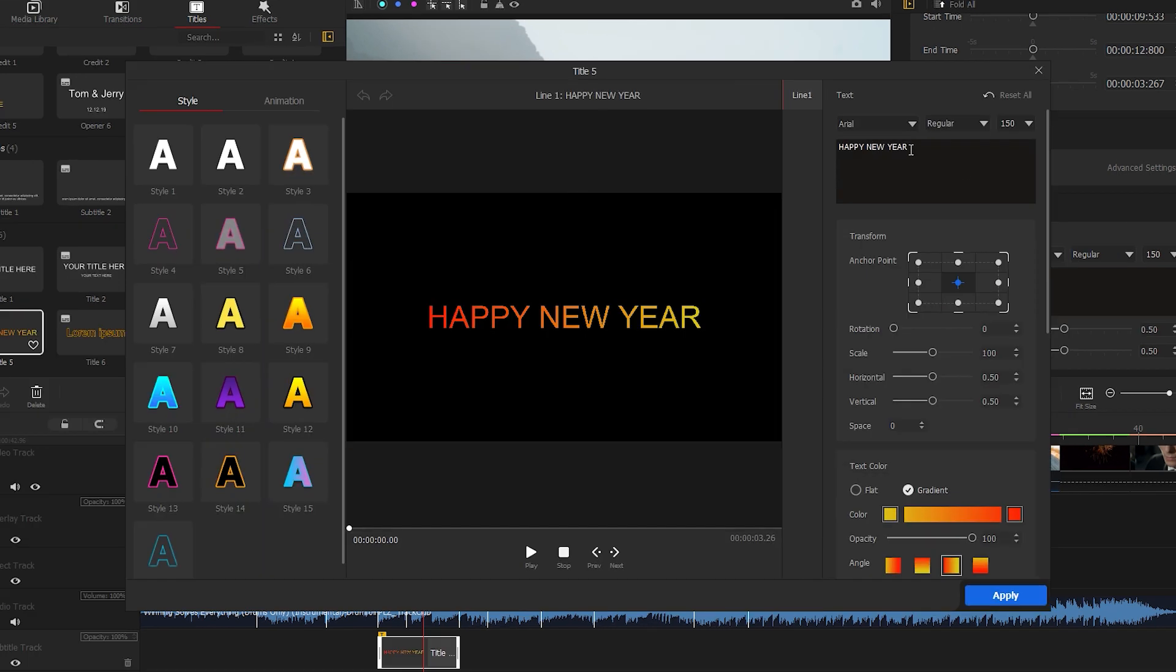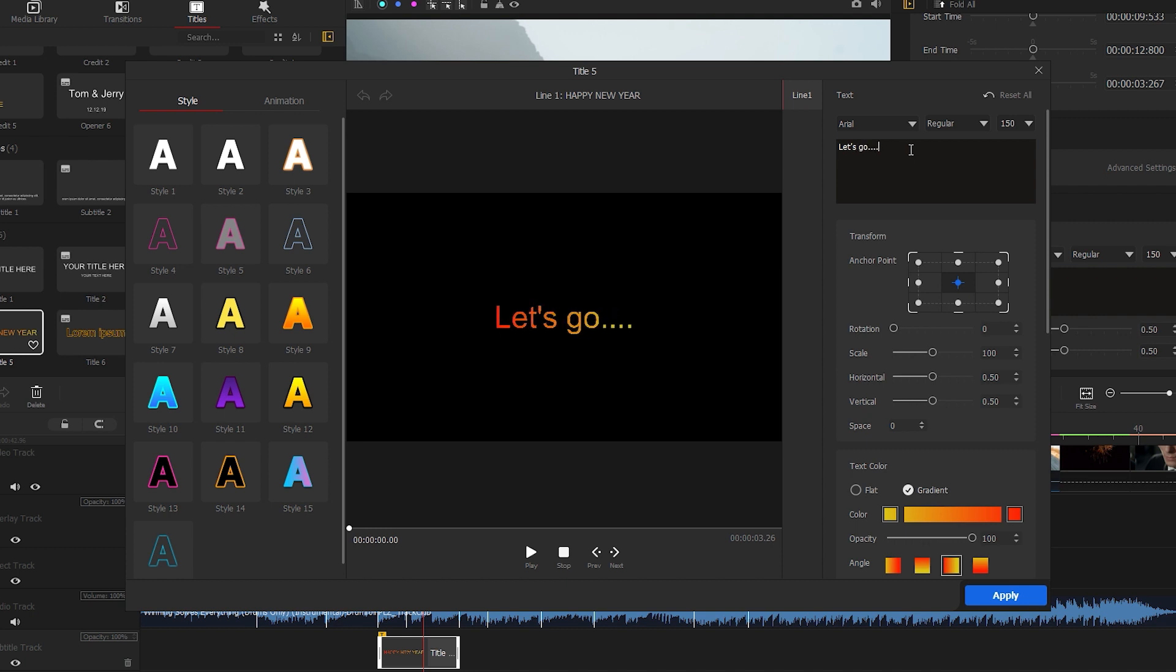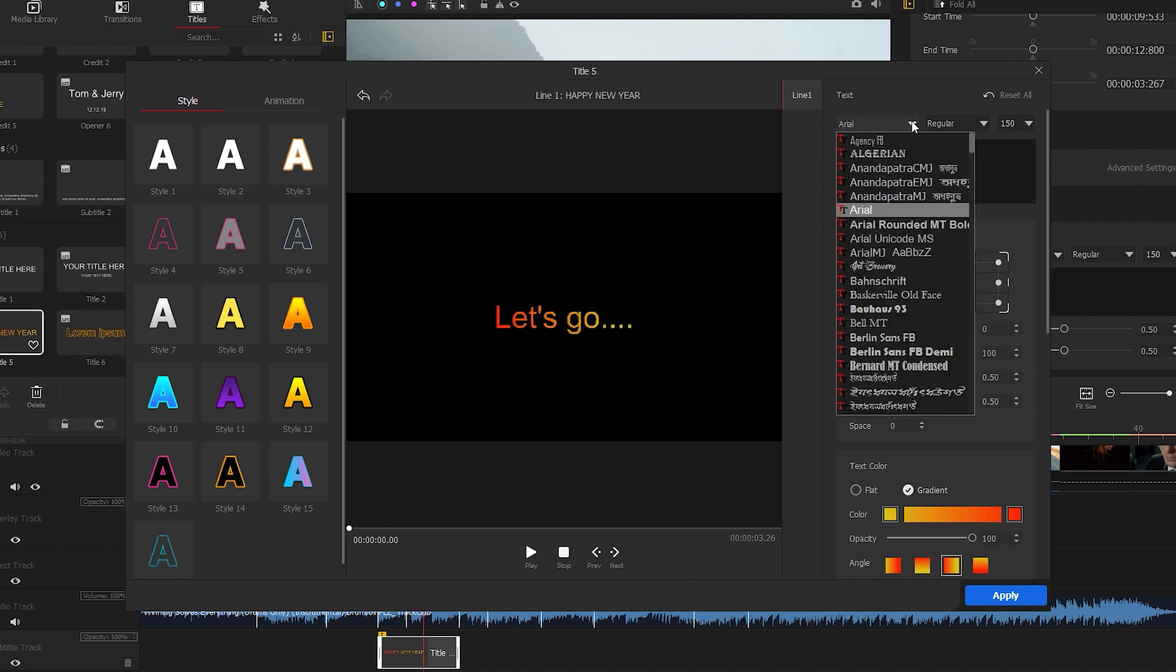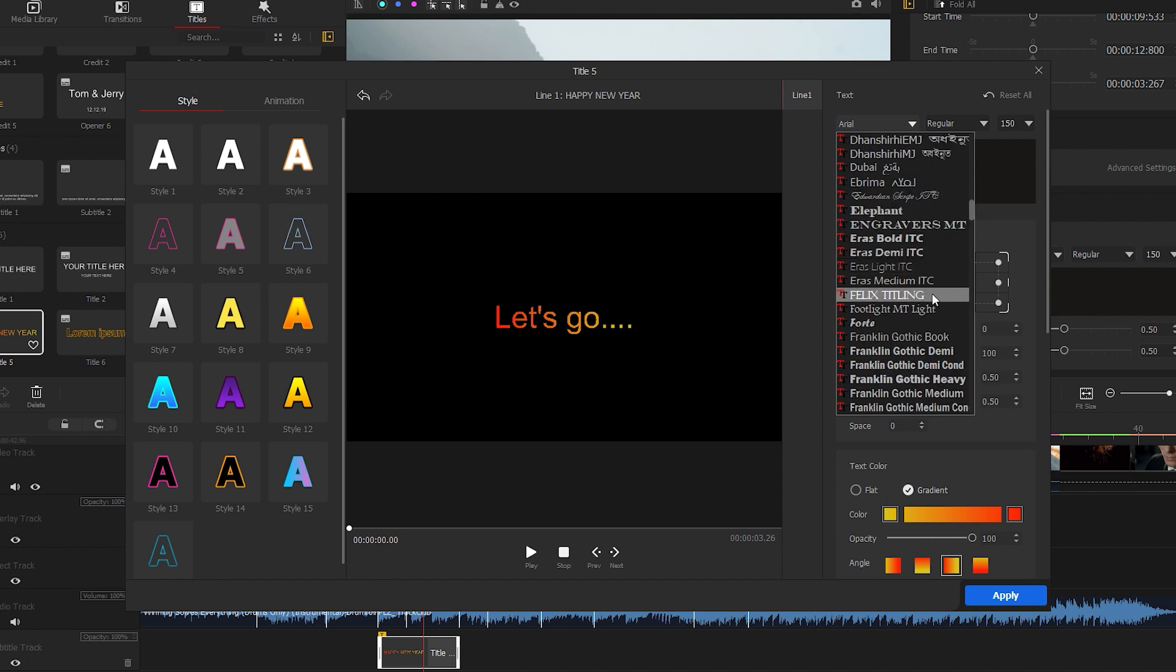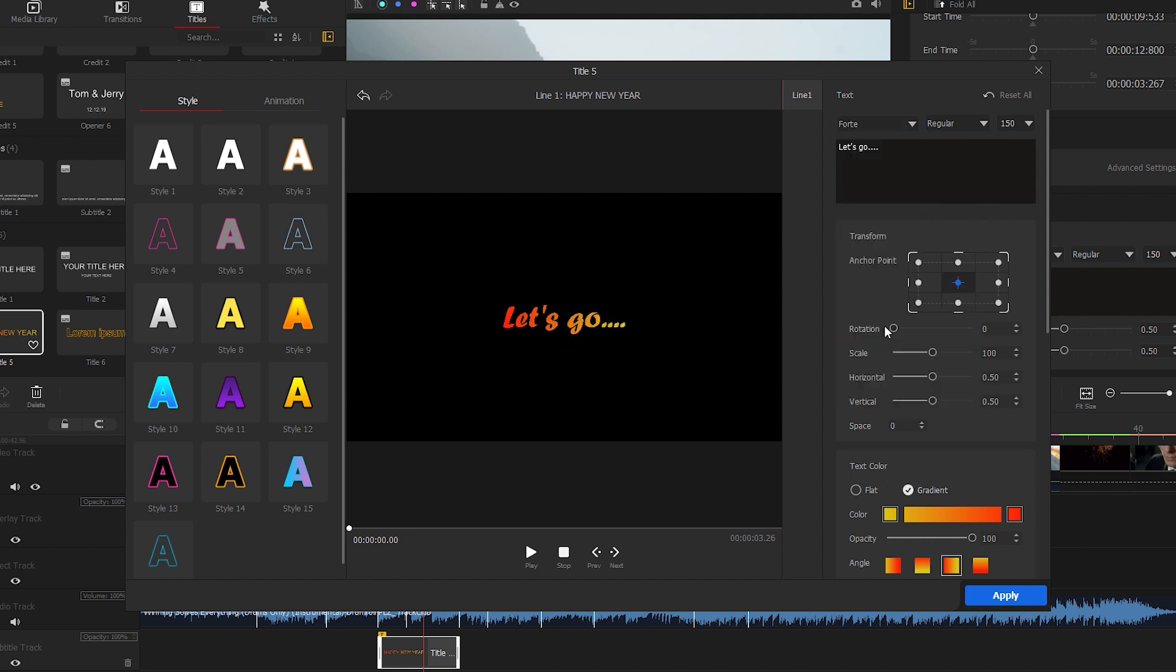Here we have a new window. The first thing we do is change the text and type something that suits your video. Then we have the options to change the font from this drop-down menu. I choose this font because it has a traveling feel. You can stylize your font by changing the color, making it flat or gradient.